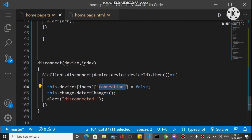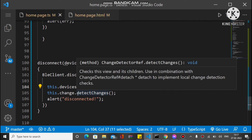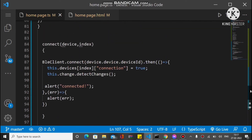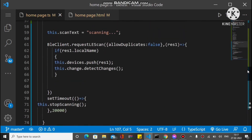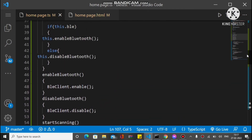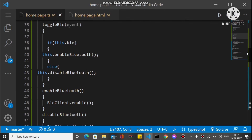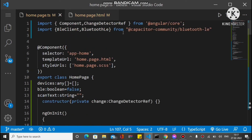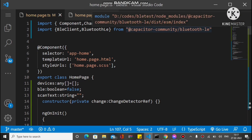When we call disconnect, we also pass the device and index as parameters. We call BleClient.disconnect() and pass the device ID. After successful disconnection, we set the connected property back to false for that device, so the connect button shows again. We also call detectChanges to reflect UI updates. These are the main methods: connect, disconnect, startScanning, stopScanning, enableBluetooth, and disableBluetooth.